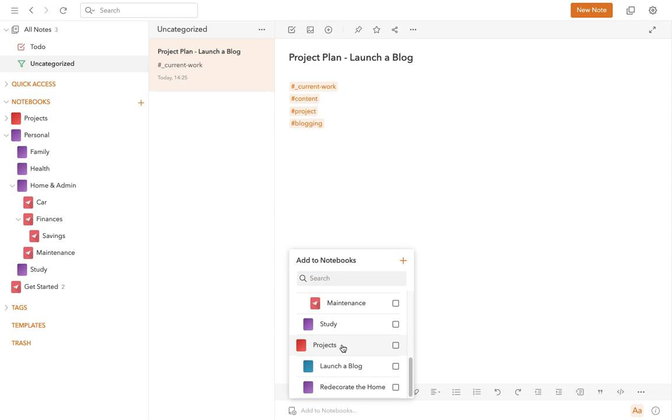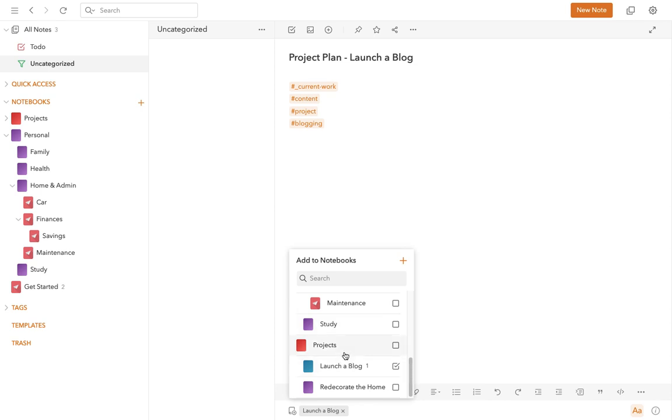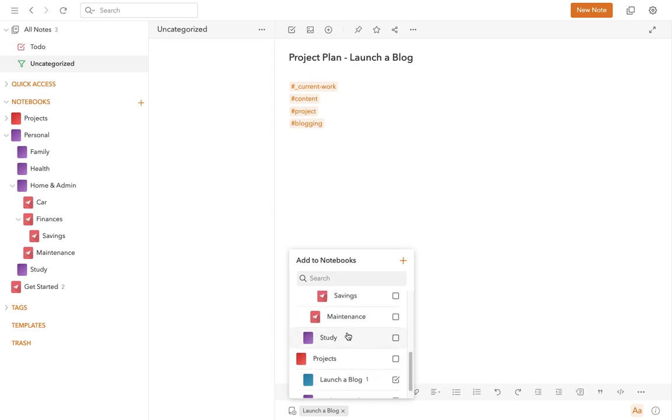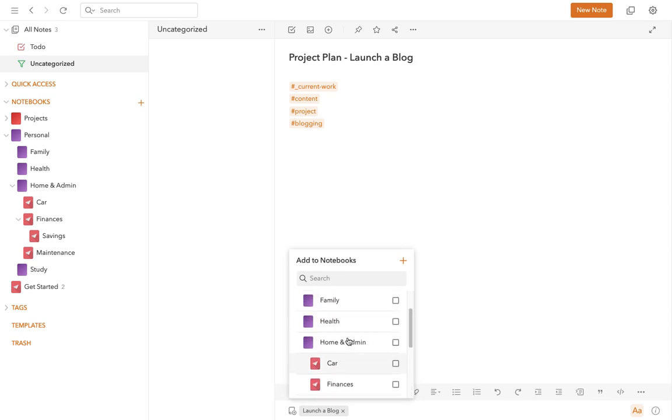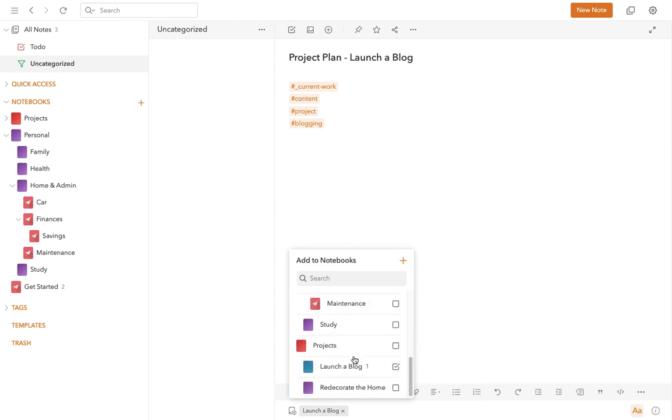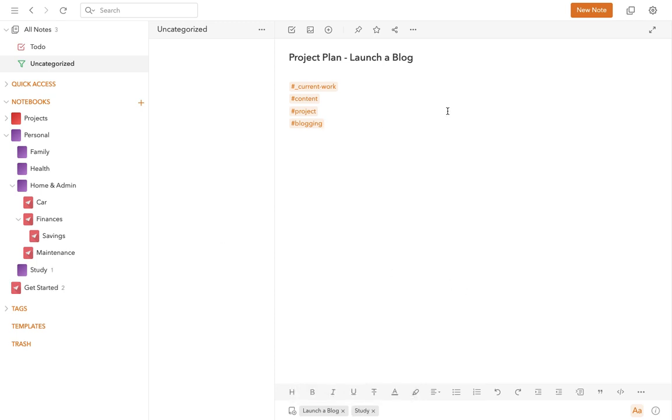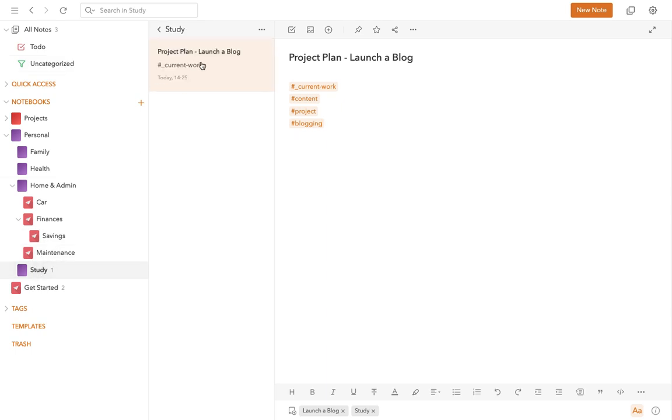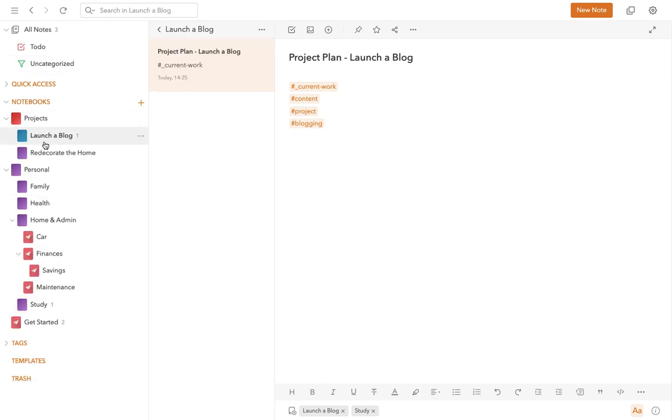Now, crucially, one of the ways in which UpNote differs from Evernote, for example, is your notes can exist in more than one notebook. So we might say that this is also something that's to do with study, and therefore your note is in two notebooks. And you can see it if you go to your Study notebook, here it is. And if you go to the Project notebook, it's there again as well.